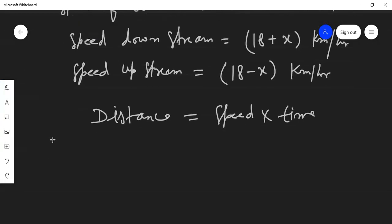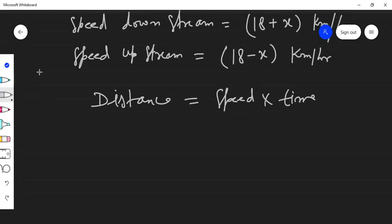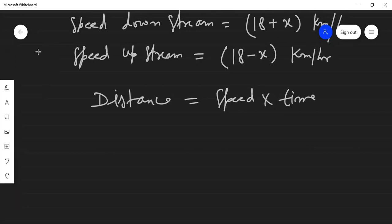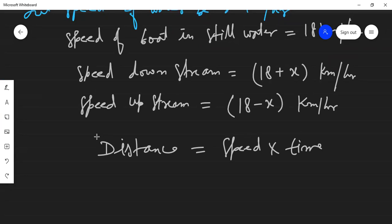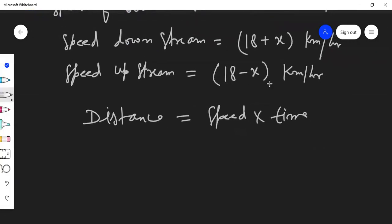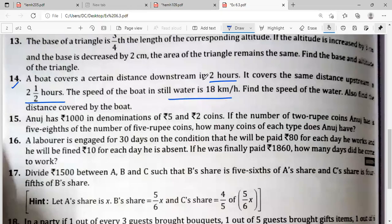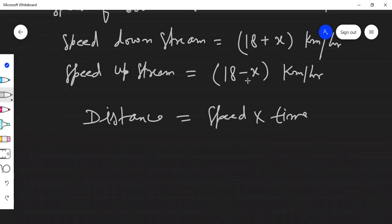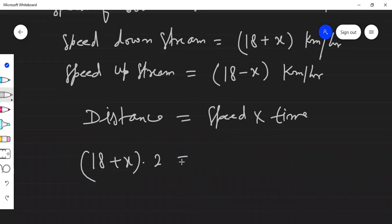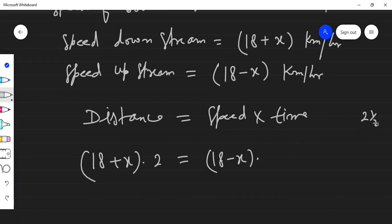Using distance equals speed times time: the downstream distance is (18 + x) × 2, and the upstream distance is (18 − x) × (5/2). Setting these equal: (18 + x) × 2 = (18 − x) × 5/2. This is a simple linear equation. Multiplying both sides by 2 gives (18 + x) × 4 = (18 − x) × 5.